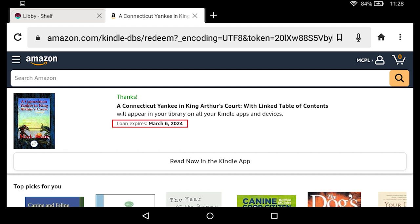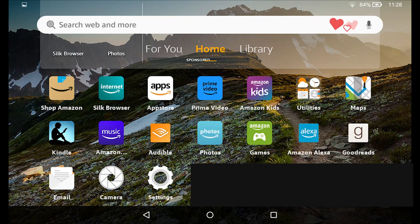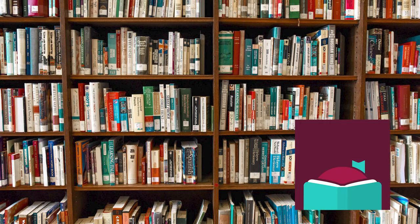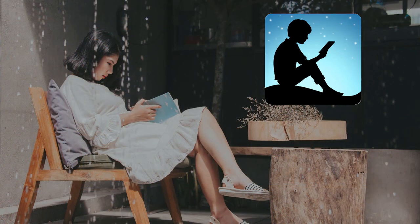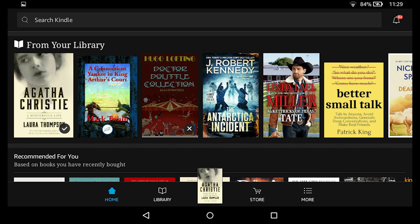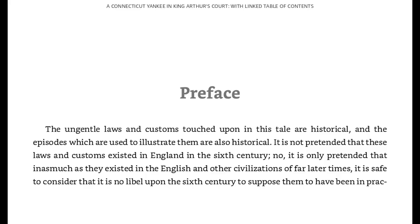The page lets me know the book has been sent to my Kindle app and shows when the loan expires. I can tap the button to open it in the Kindle app, or from my home page tap the Kindle app icon. Once the Kindle app opens up, I should see my book. If I do not see it, I would swipe down from the top to refresh the app. I tap on it to start downloading the book, and once it is fully downloaded, I will see a checkmark. To begin reading, I just tap on the book and read just like any book within the Kindle app.